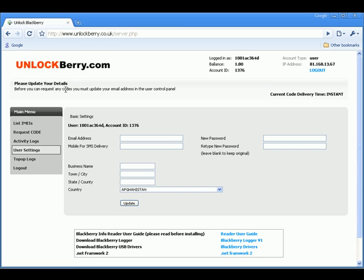You'll first be presented with a screen asking you to update your details. The only thing you need to enter is your email address so that we can send you a copy of the unlock code that's generated for you. You can ignore all the other details.